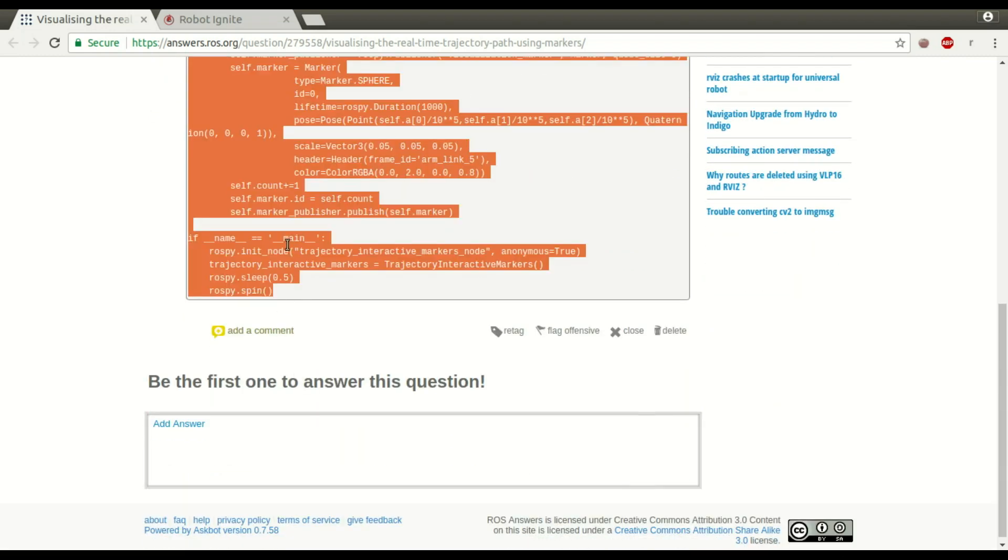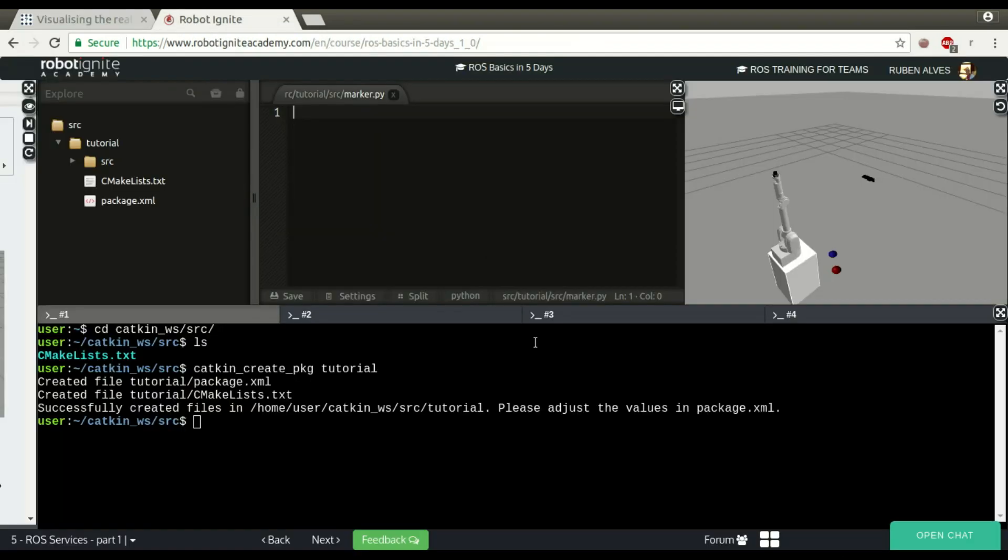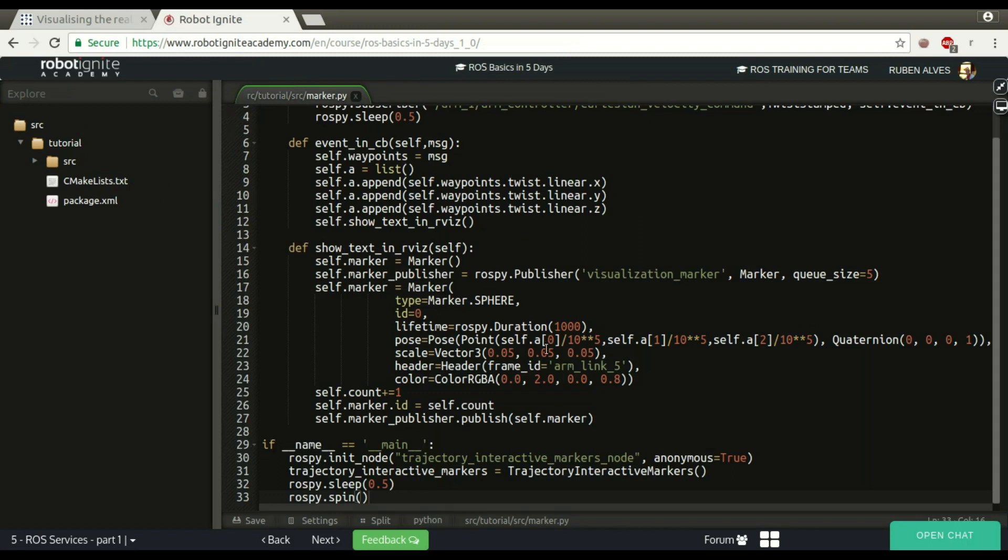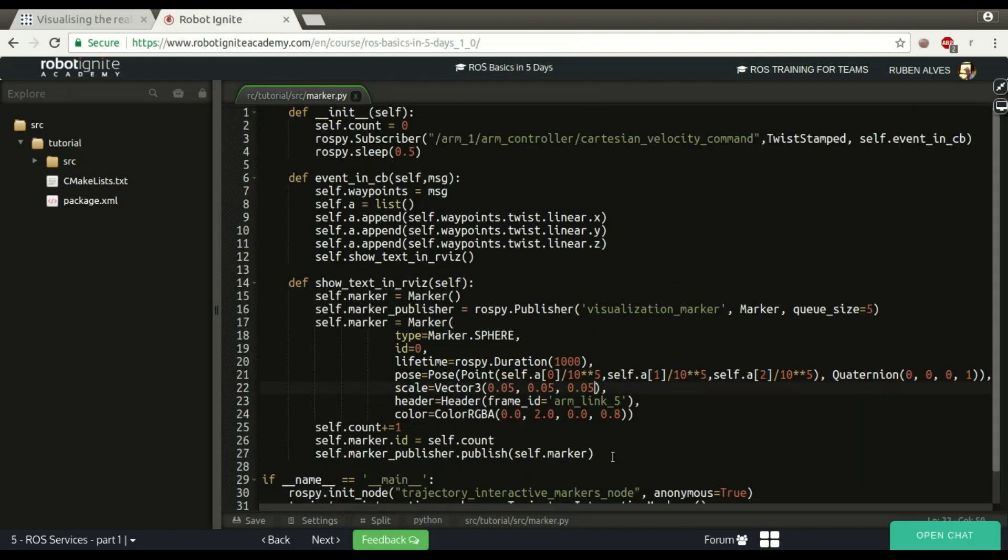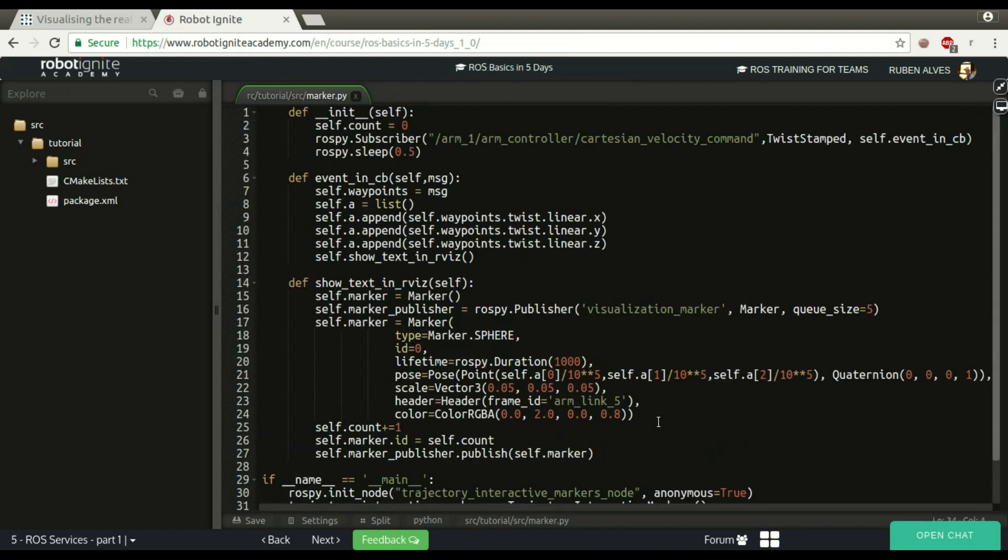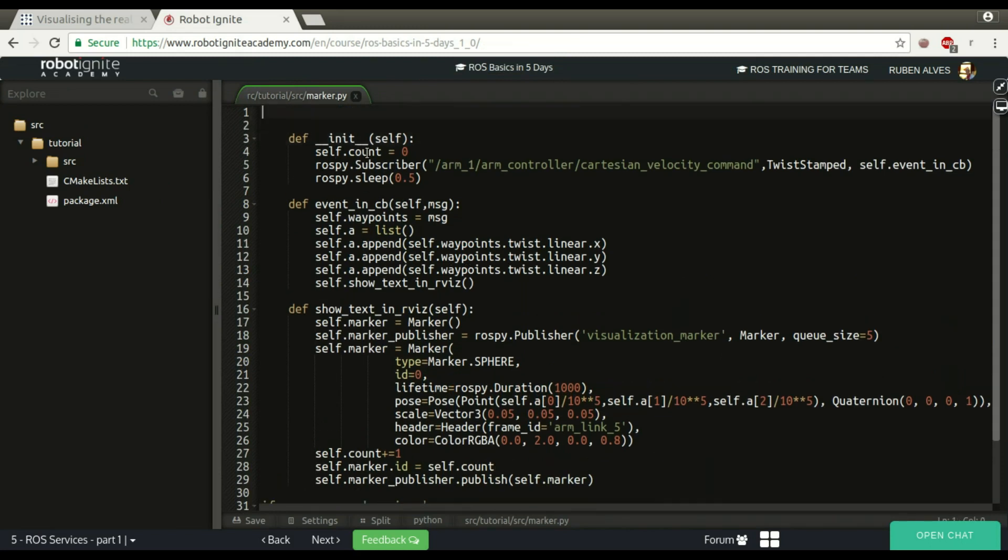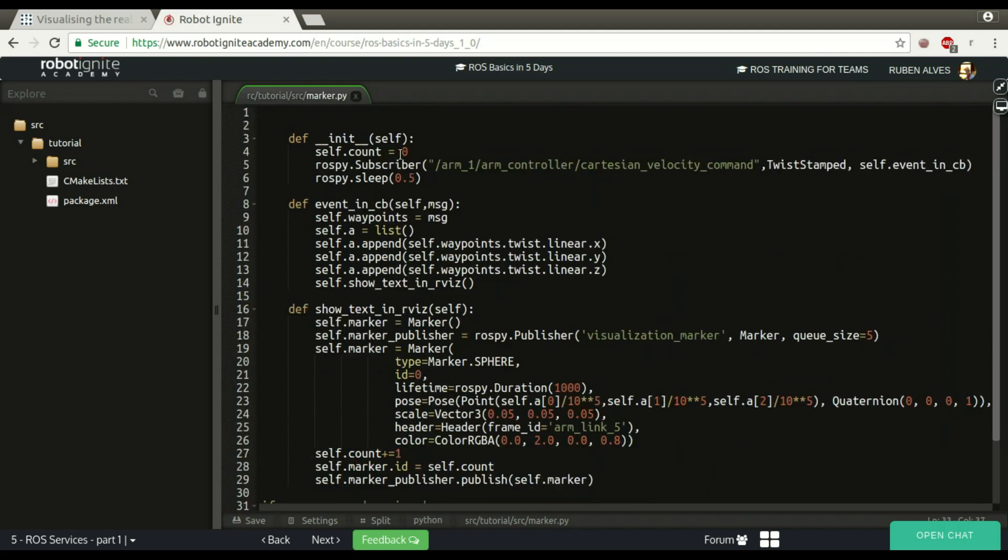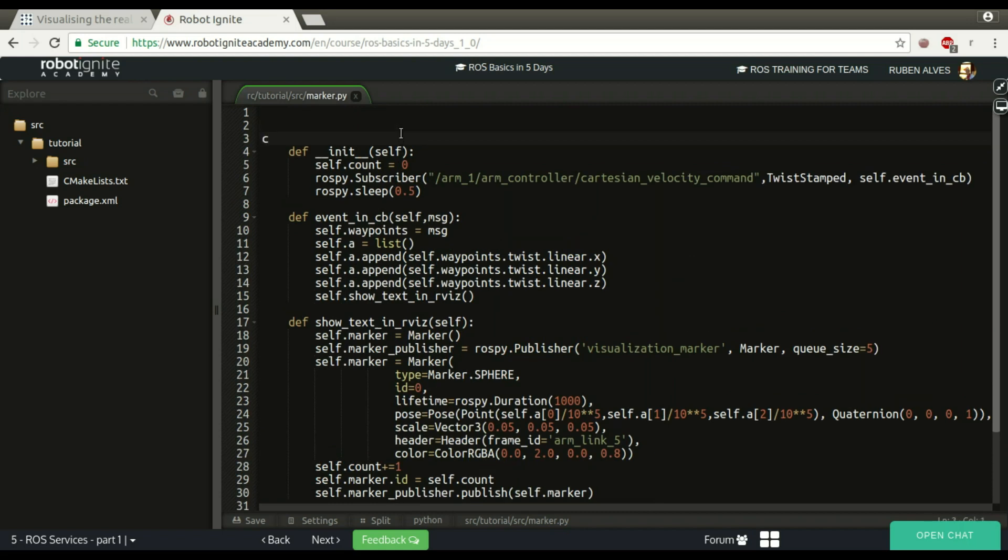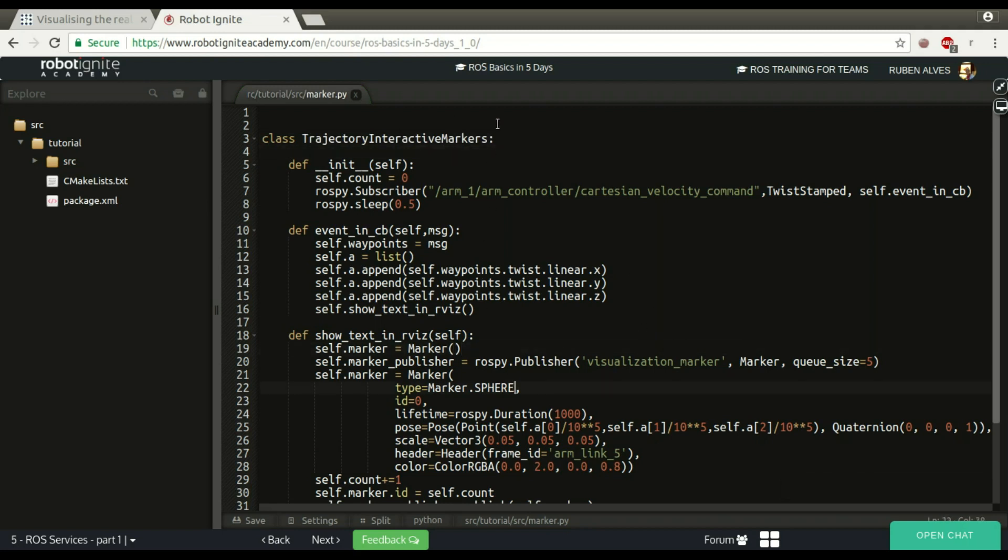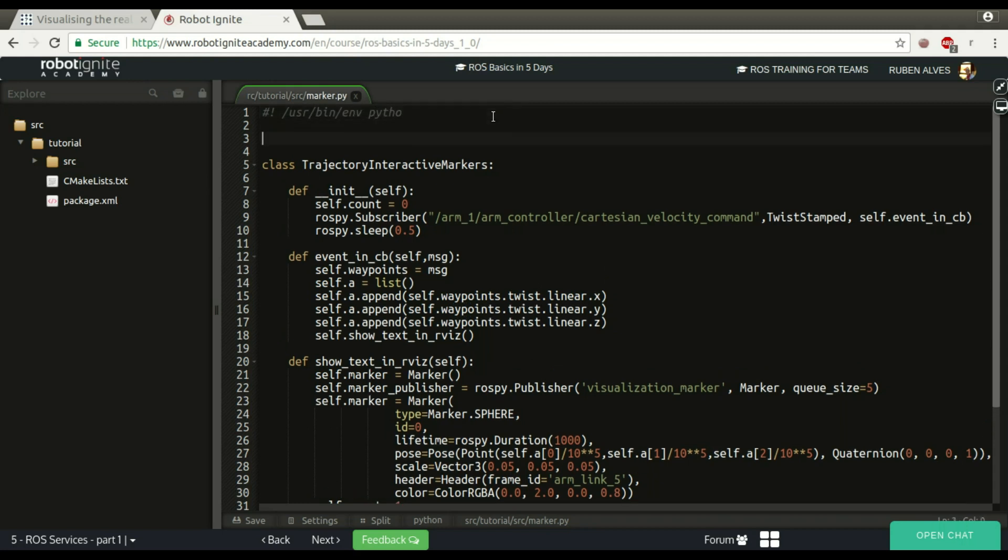If checking here, we have an init method, so it should be on a class. If we check here the code, we have here a class called Trajectory Interactive Marker. Let's create here his class. We have to import some classes. We are using Python, so usr bin env python. Let's import rospy because here it's using rospy.